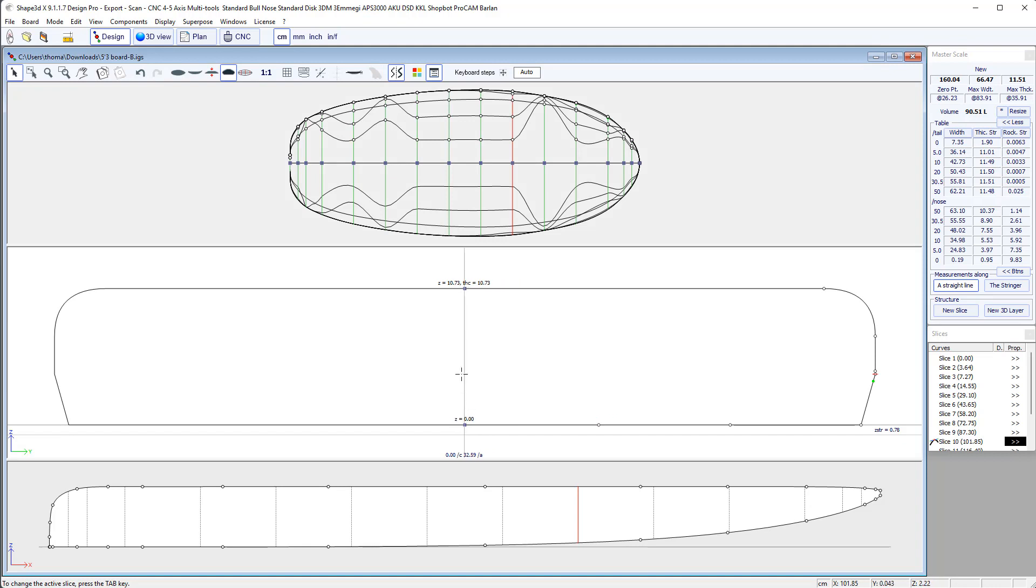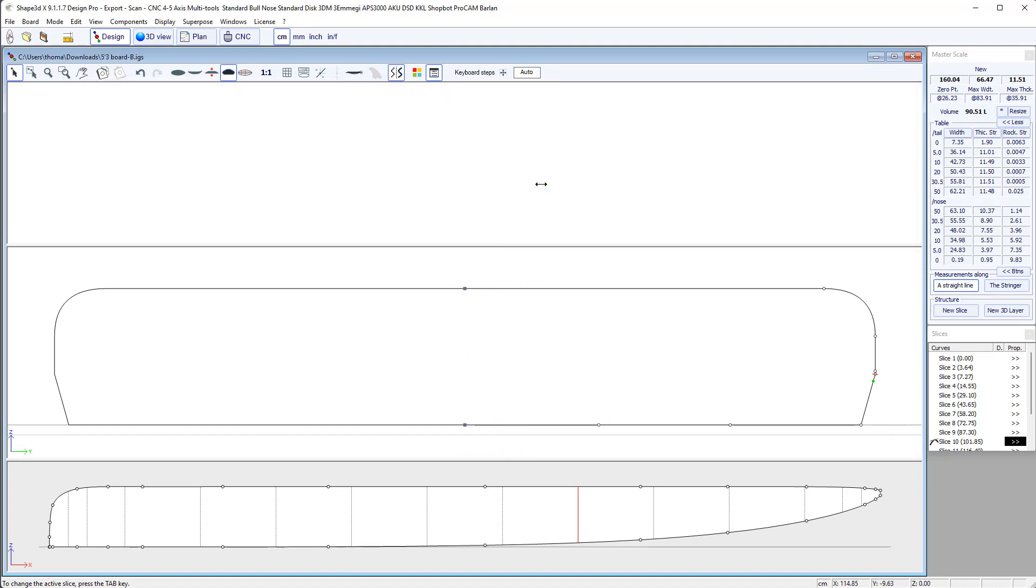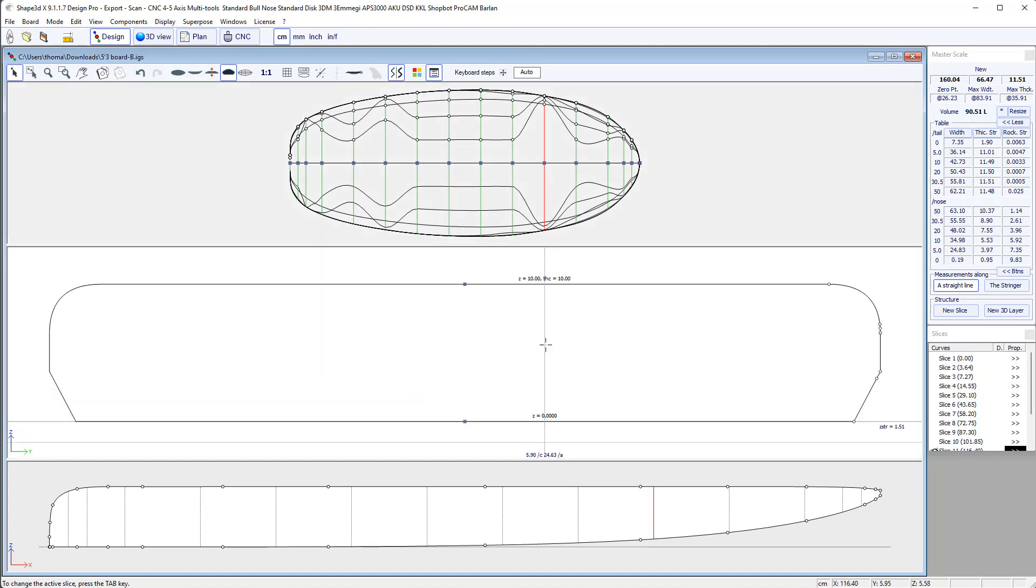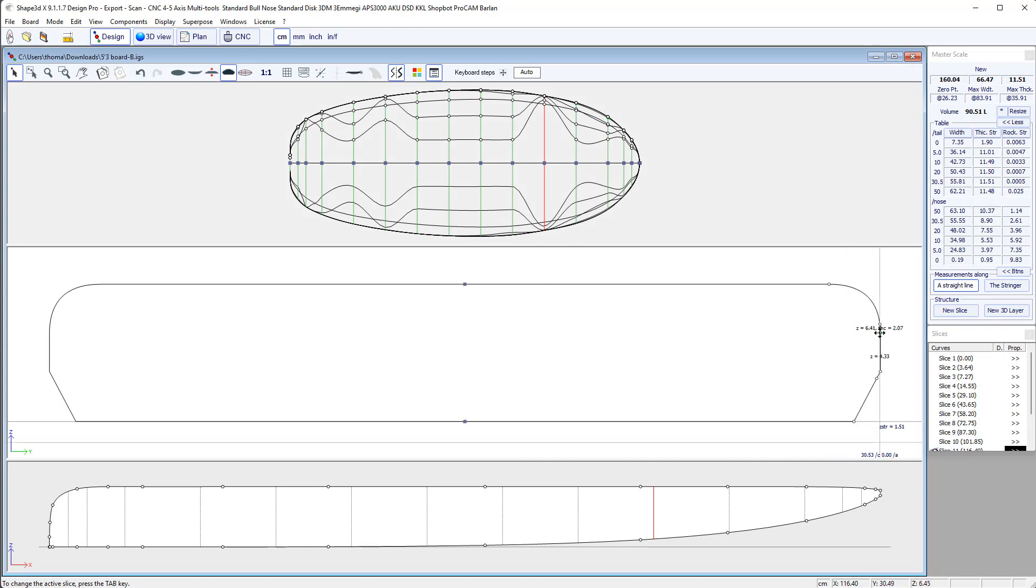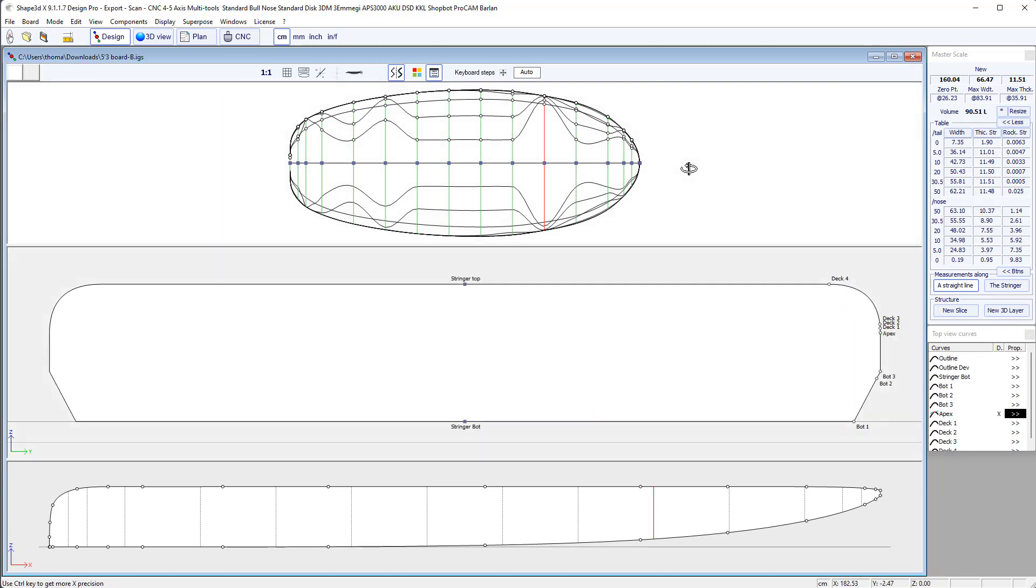That will show all the lines that goes from control point to control point. So each slice is here. Each cross section is designed with a fixed number of control points. And the lines, the curve passing through all these control points define the shape of your board.